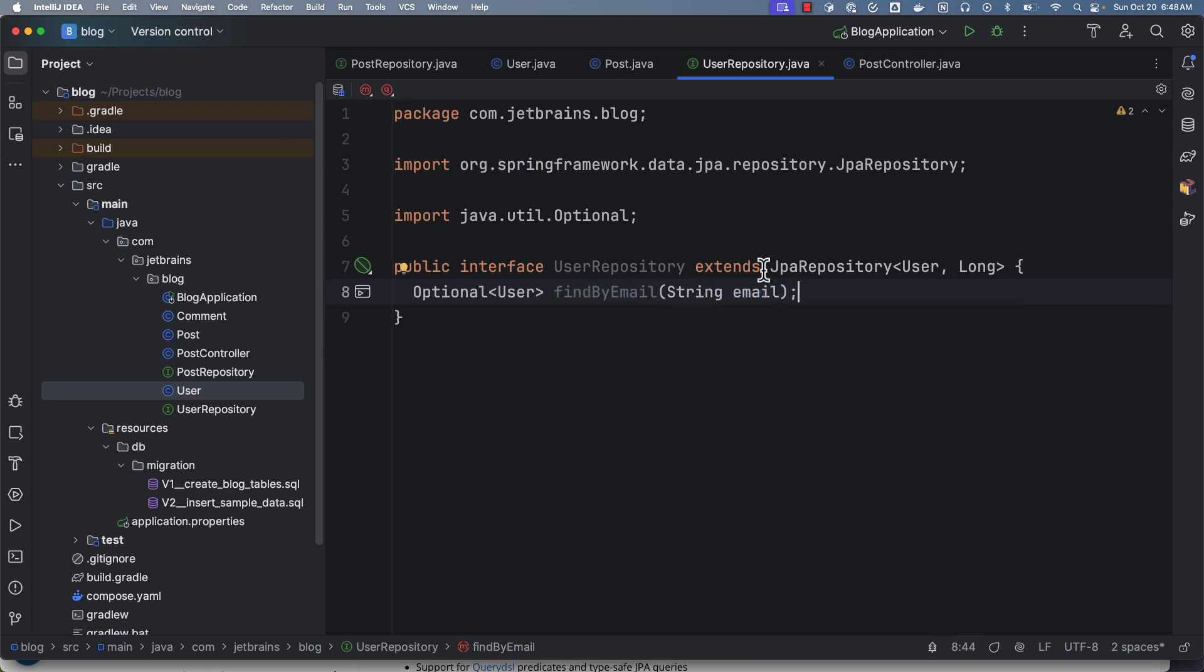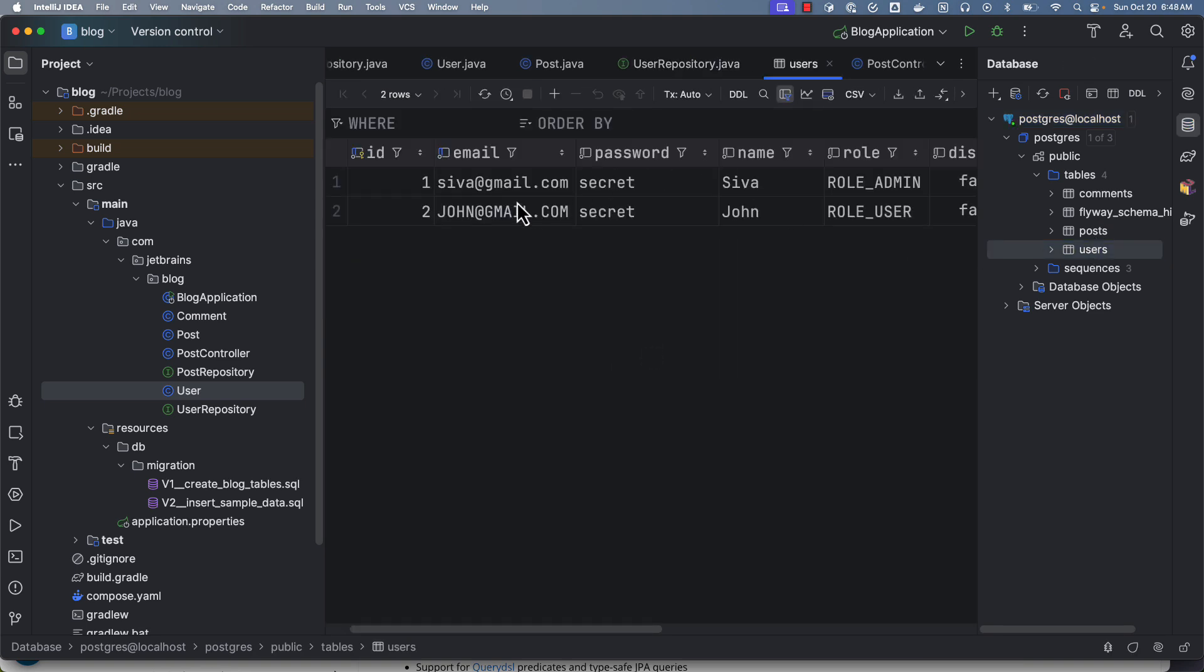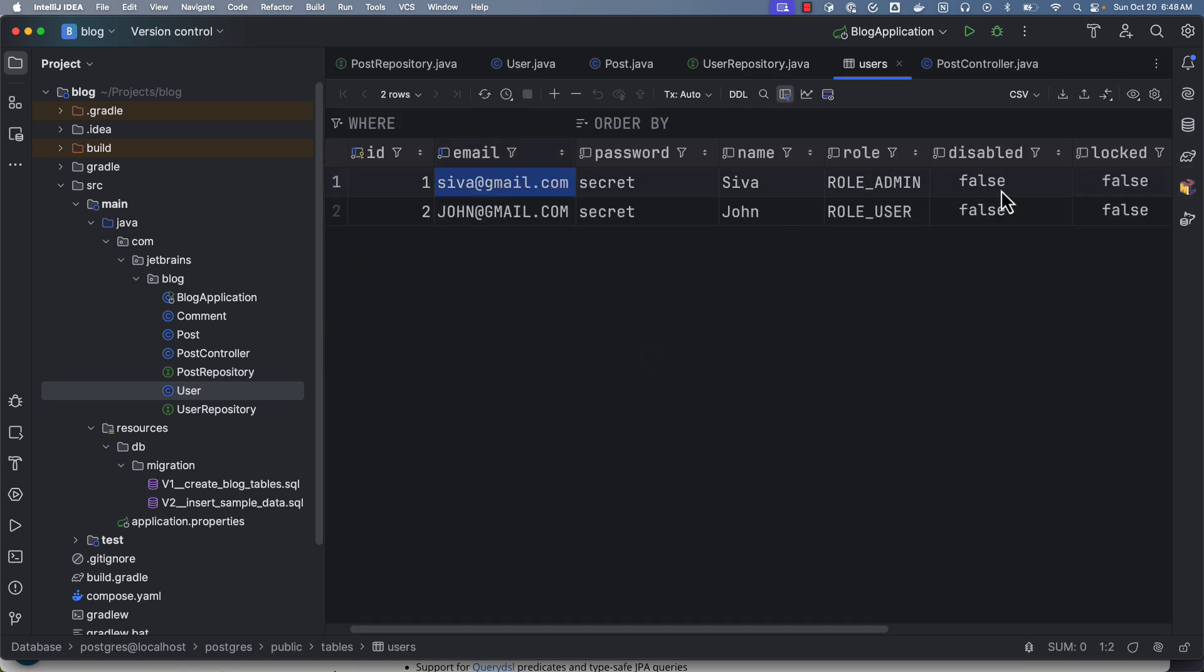So here I am using IntelliJ IDEA and I'm not even running the application. I can use this JPA console feature. I have connected my IDE database tools with a Postgres database, and here I can see users. There are a couple of users here, and I can right away test this method.